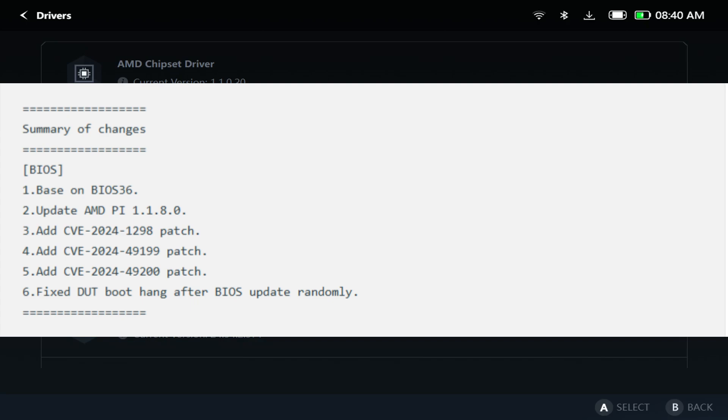I just want to highlight this one. Let you guys know that there is a new BIOS for the Legion Go and showcase how to install it. Probably going to do some comparison here to see if this makes a difference in performance. If that's something you guys are interested in, make sure you stick around for that.